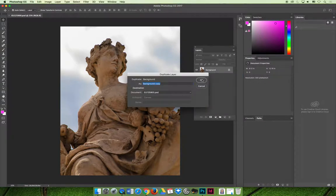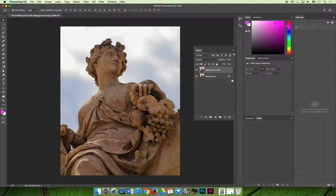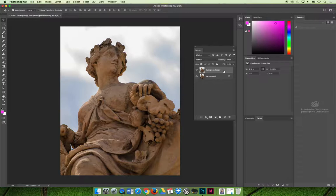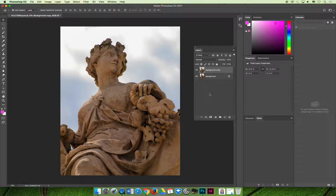When you do that, the background will remain the same. It's locked, you can't edit it, but you can edit the background copy layer which is what I would prefer you to do because now you're taking another step towards non-destructive editing where you're duplicating that background.